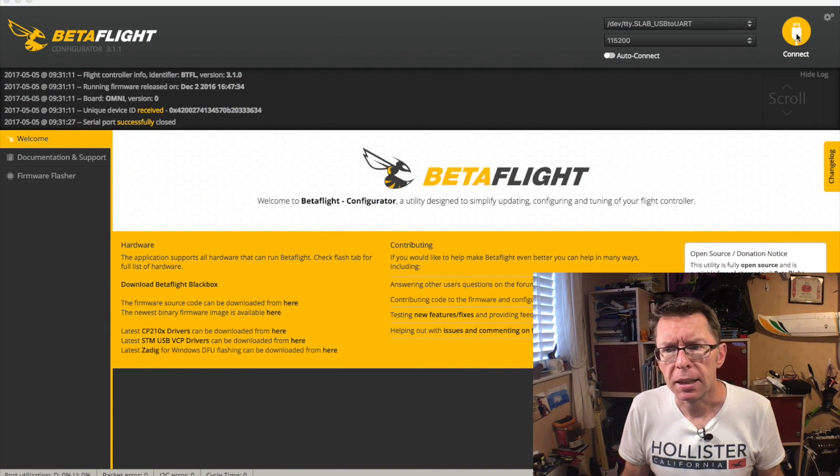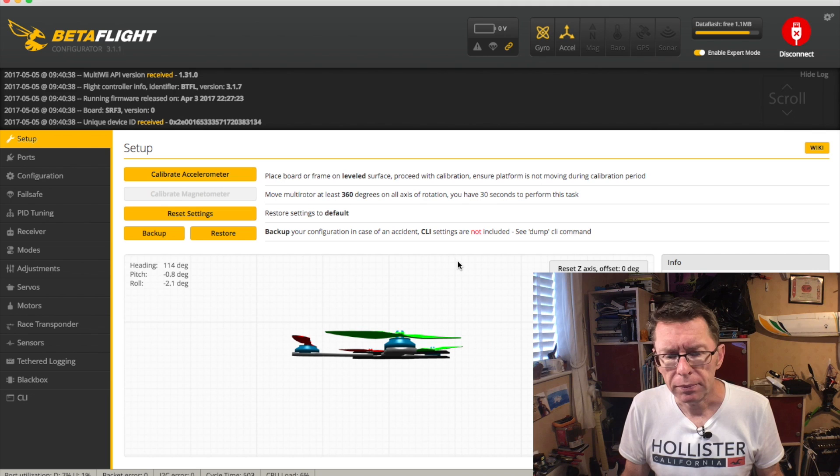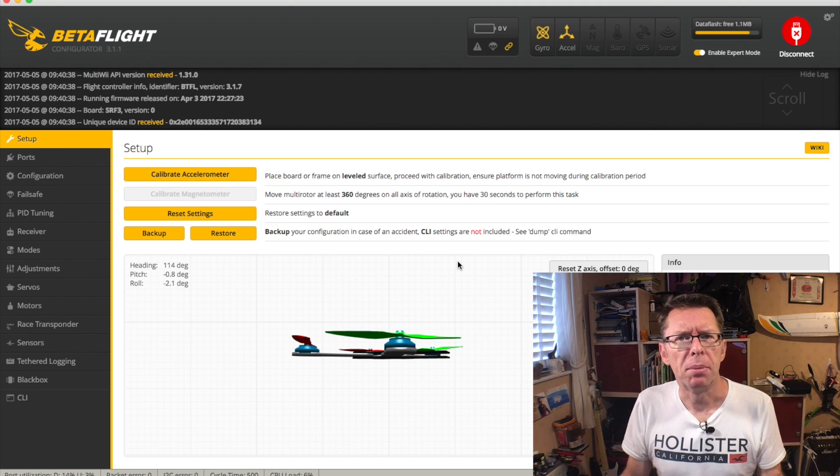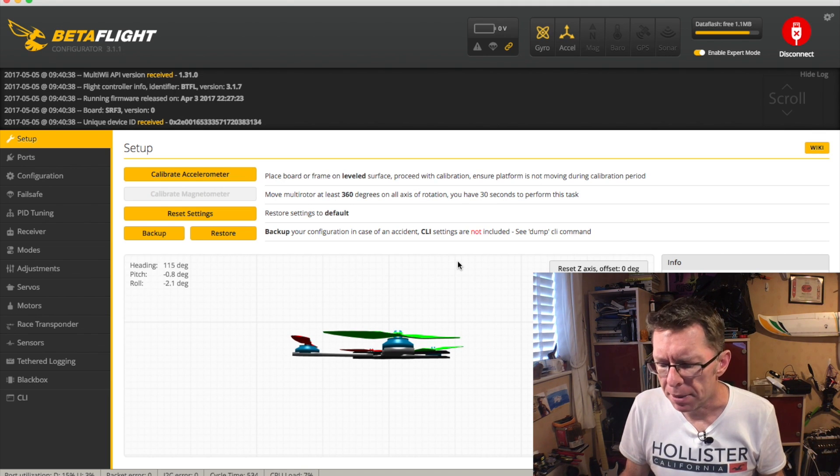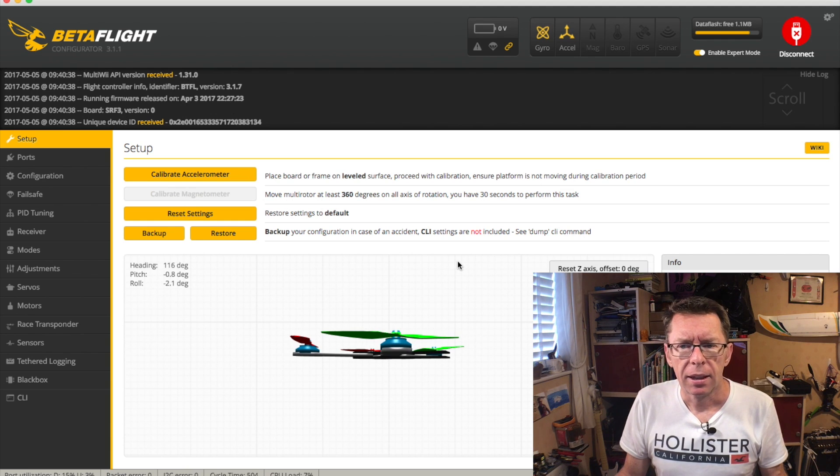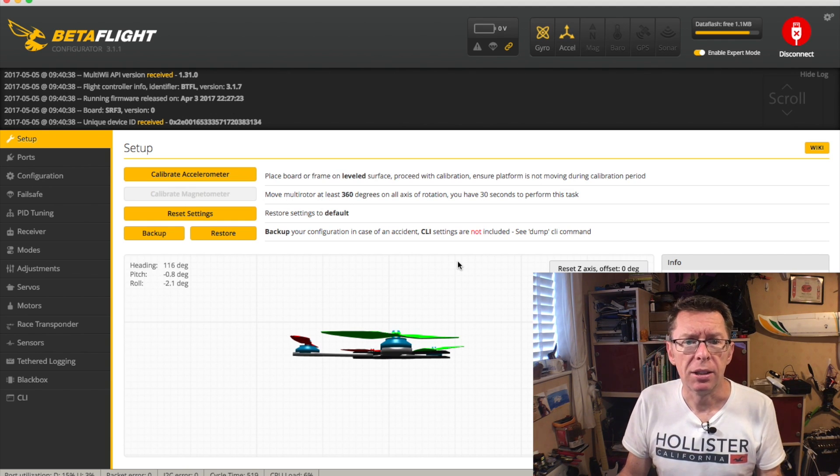So let's go over to Betaflight here on the screen and connect back to our flight controller. Now, I say it's the Ports tab. I realize there's the Setup tab here, which I wasn't going to cover, but since we're here, the only thing really to look at...